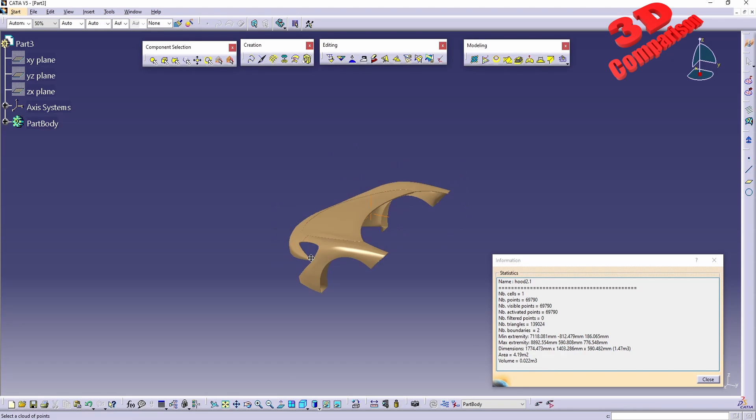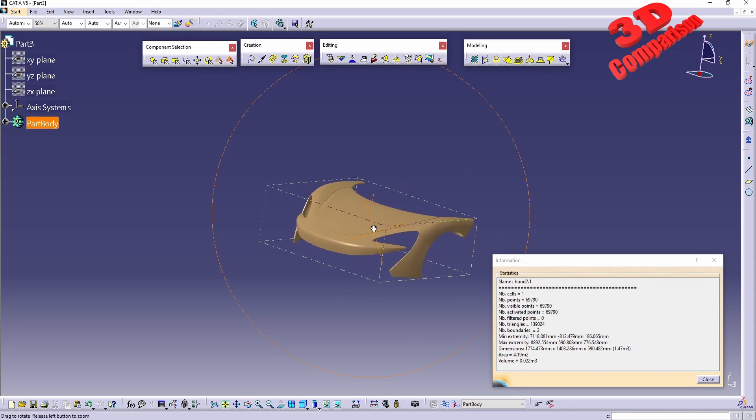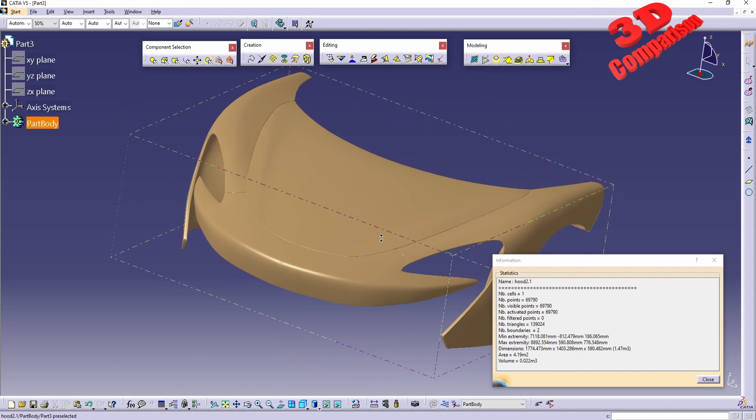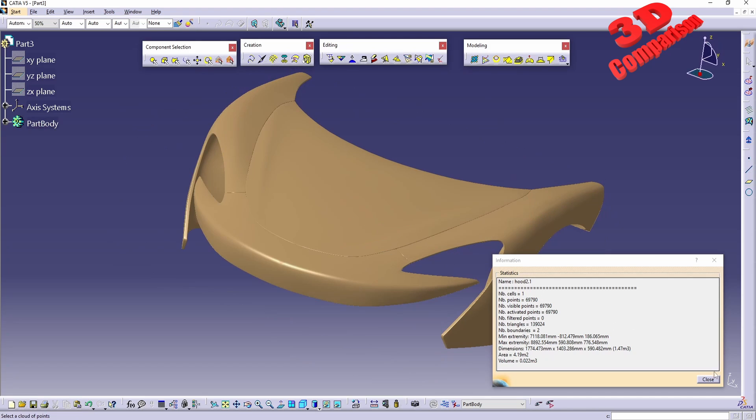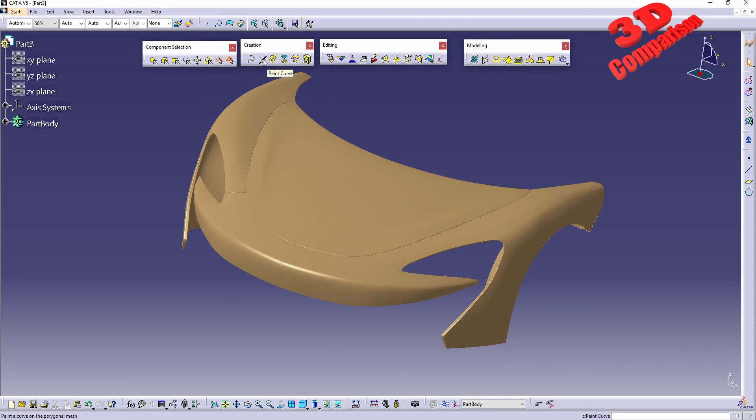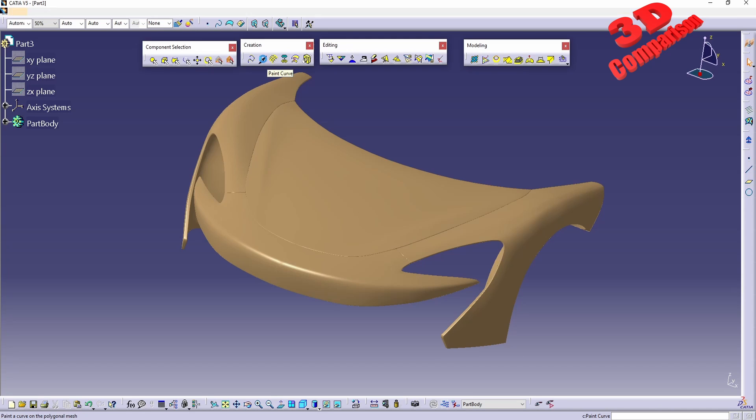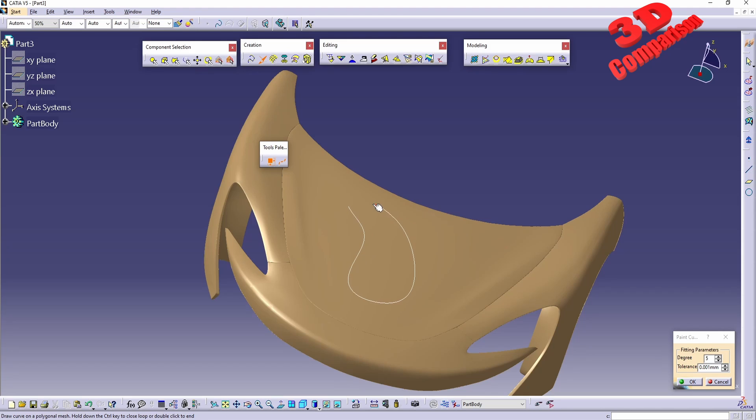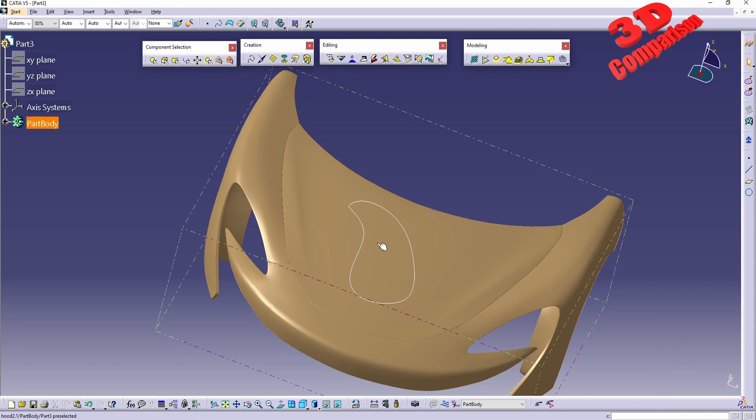We know that these are at the proper size. Therefore, we can now use the Paint Curve creation in order to have a working curve for the following tool, the Emboss. I will just draw a shape over here on top of the hood. I will close this by holding down the Ctrl key.